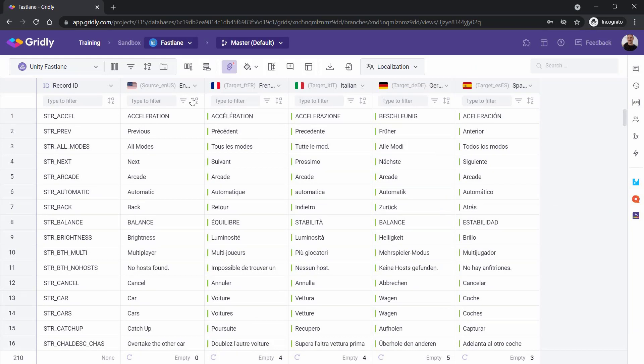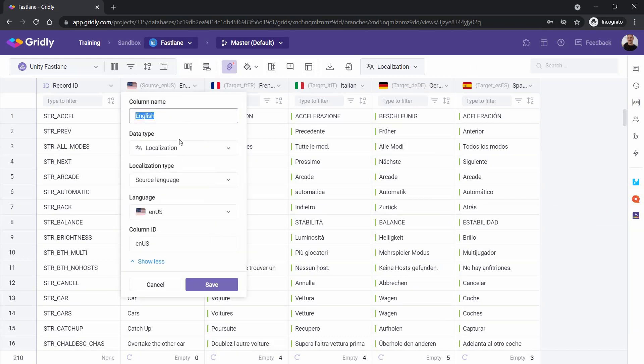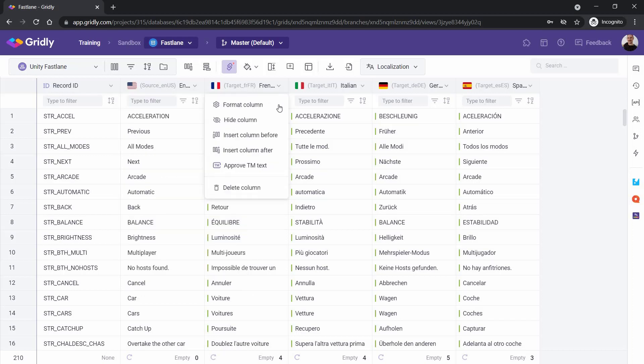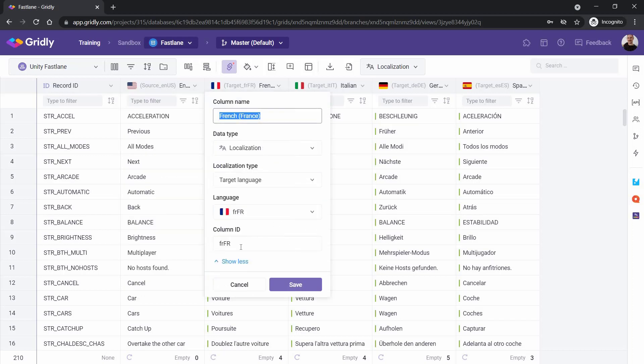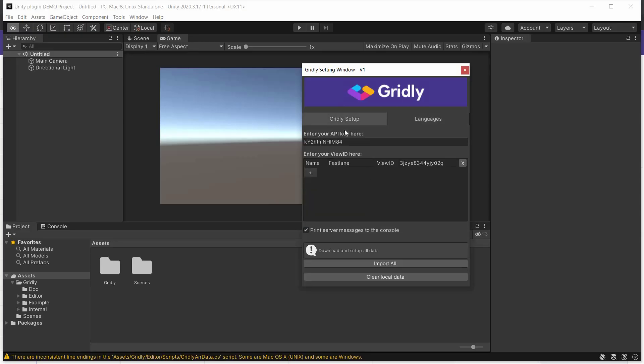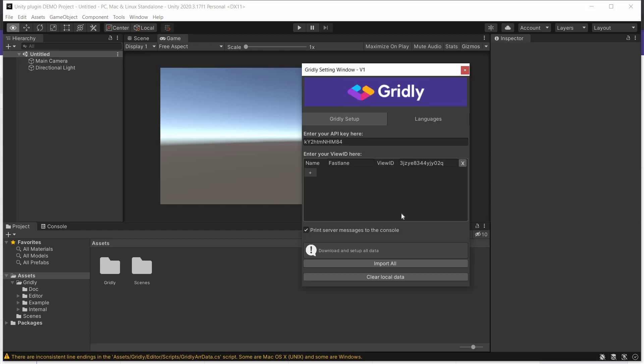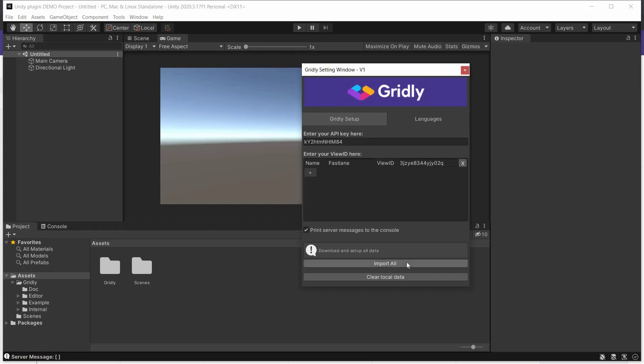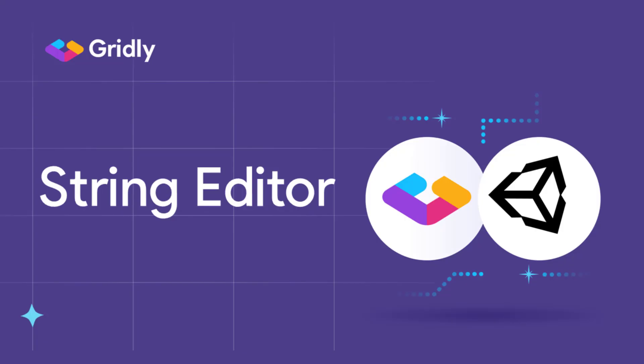Now this is very important here. So we go to Format Column within Gridly. And this Column ID here needs to be exactly the same as what you're inputting into the setup within Unity. So it's very important that each of these are checked to ensure that it's exactly set up the way it should be. So we go back into Gridly setup here. Make sure we're happy with everything, and then click on Import All at the bottom here. So this takes all of the strings from Gridly and pulls them into Unity.